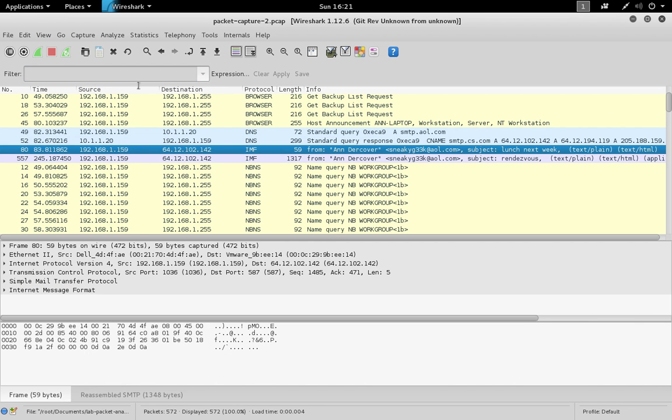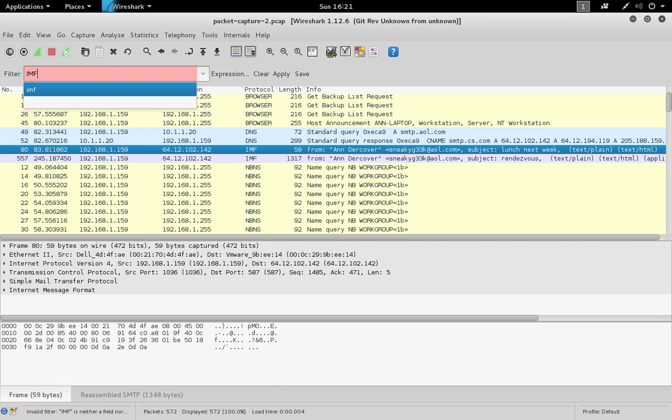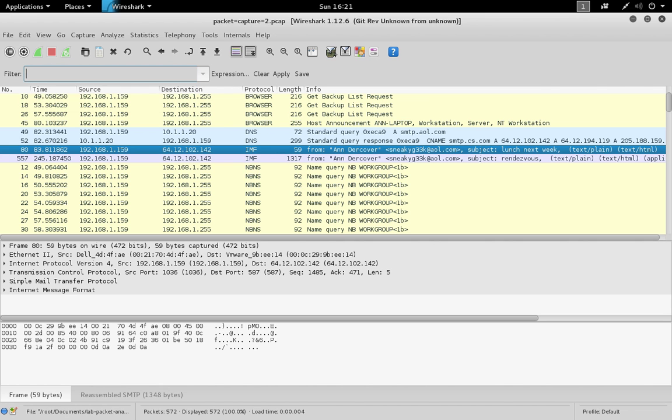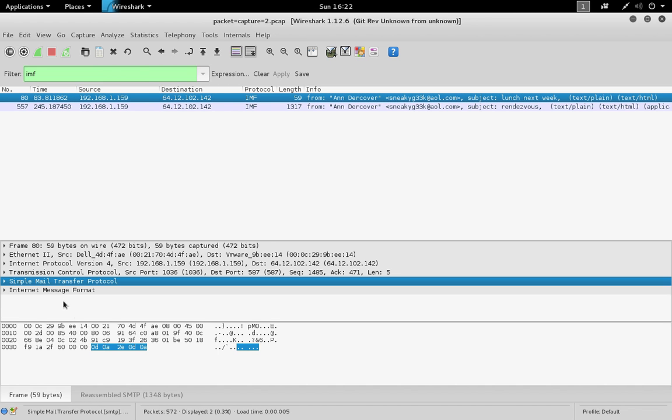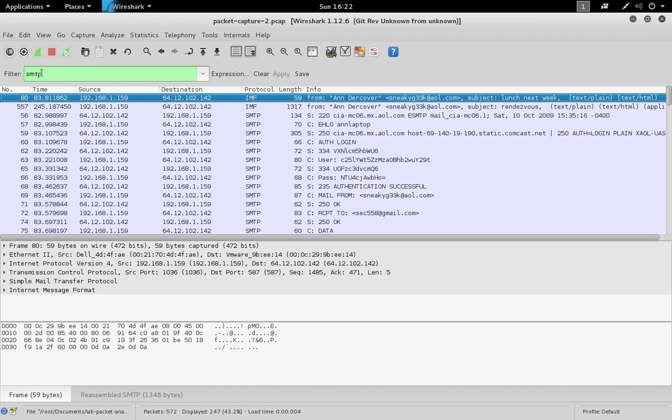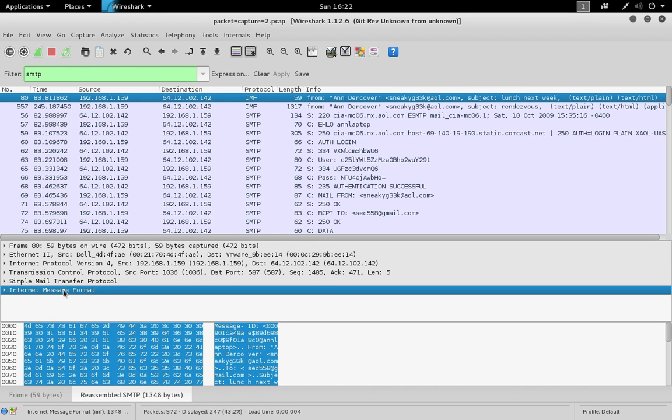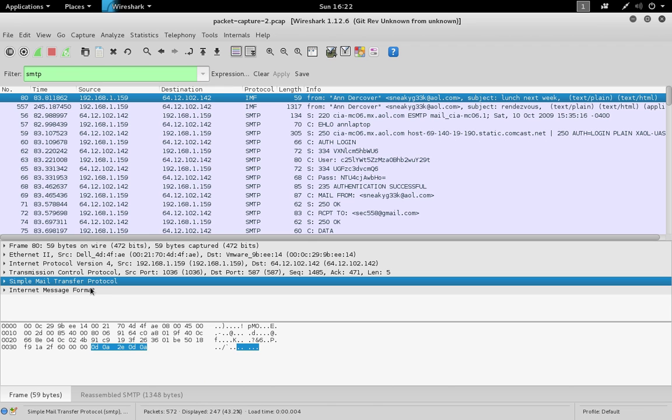The internet mail format can be very interesting to look at because that's email conversations. Those travel on top of the SMTP protocol. We could have just as easily searched by the SMTP protocol and found these same internet mail formats. You can search by the application layer protocol, the top layer protocol, but also by the protocols carrying those. Either way would have pulled up those internet mail format messages.